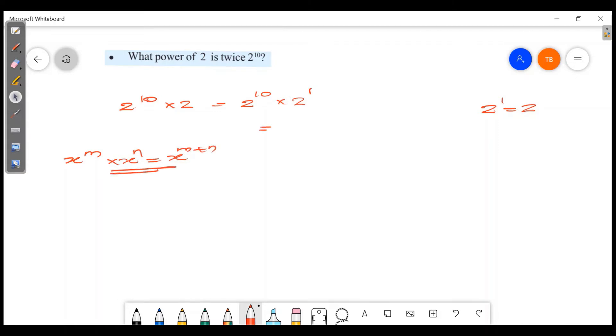Here x is equal to 2, and m is equal to 1. So the result is 2 raised to 11.